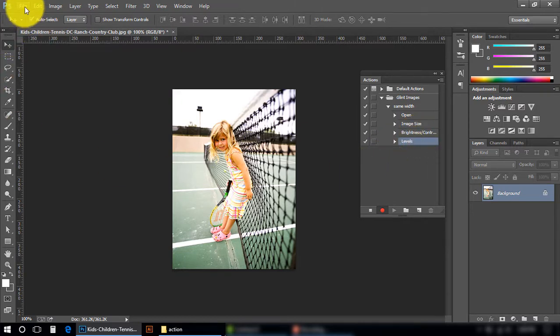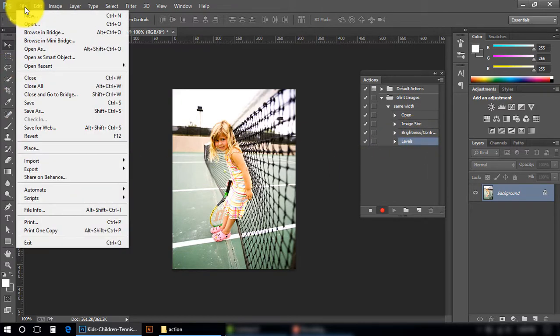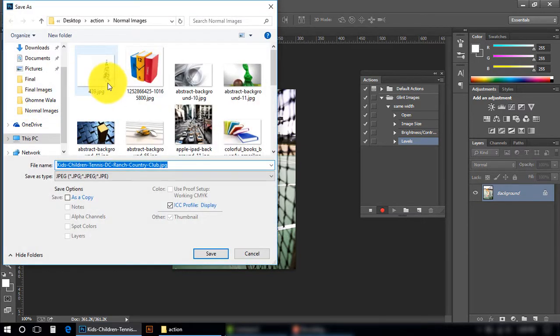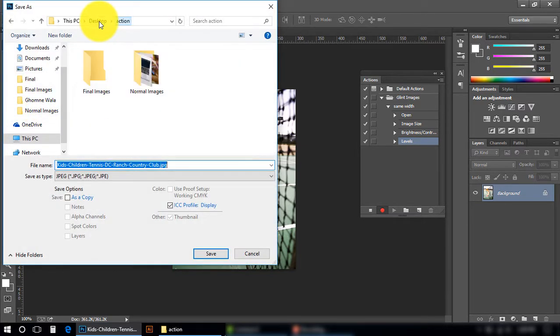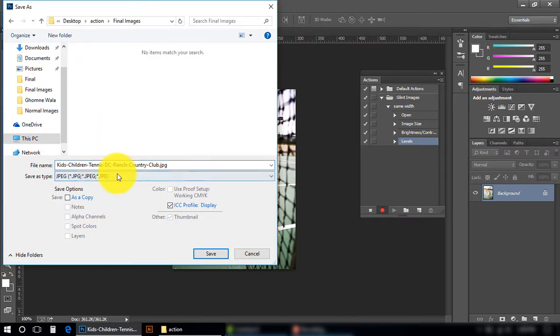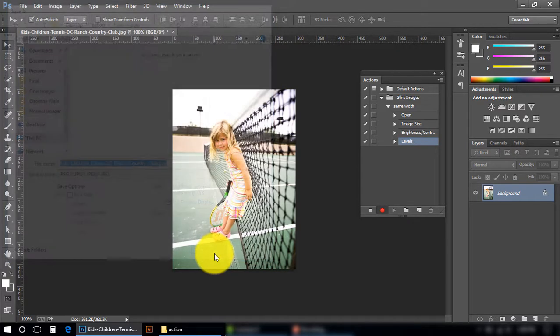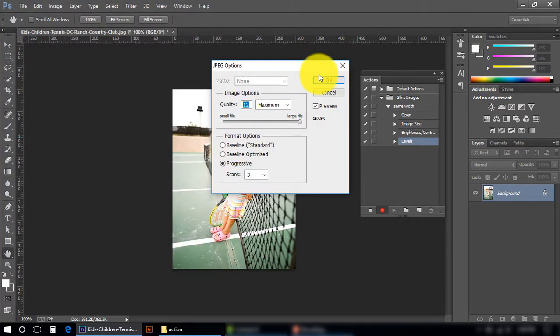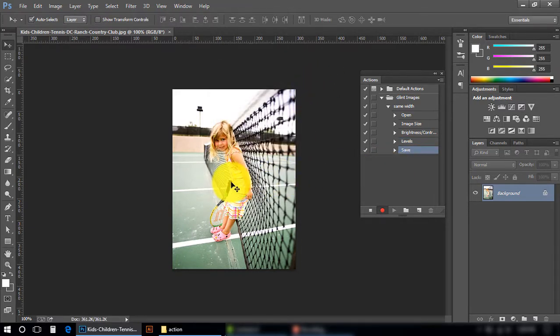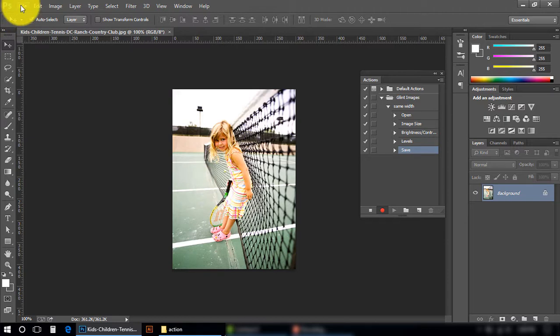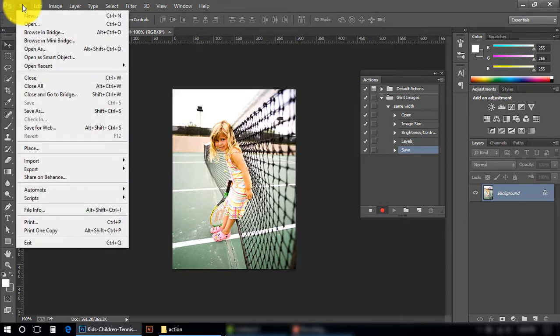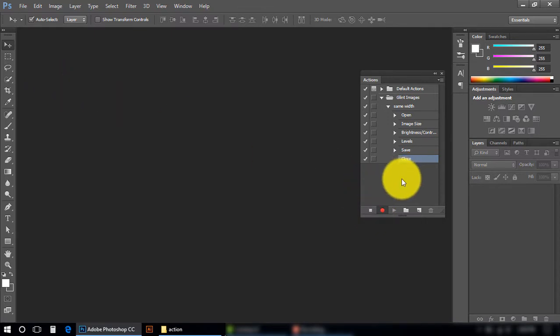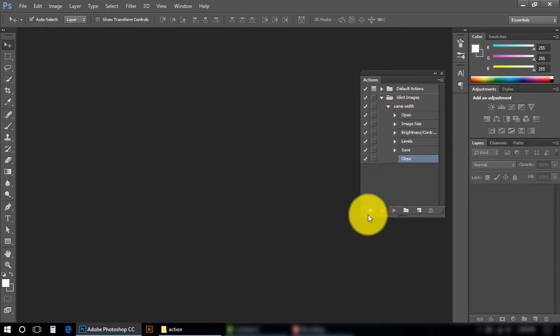I am going to save this image. Save As, in Action folder, Final Images. Save this image, press OK. And press Ctrl+W to close your file, or you can close from here. Now our action has been completed. I need to stop it here.